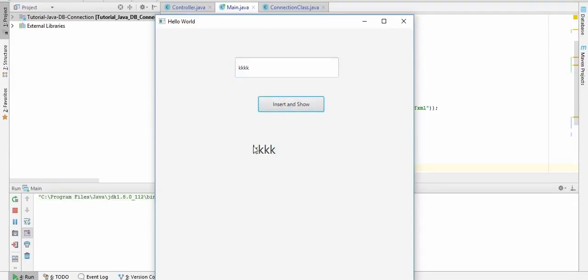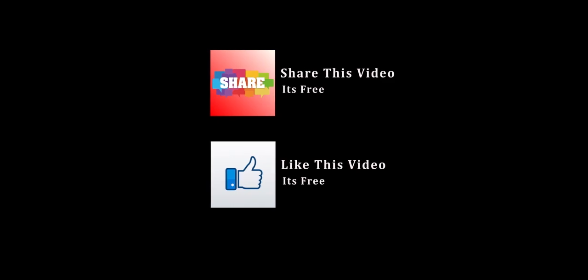So this is how you can connect your Java program with a remote database. Thanks for watching. If you find this video helpful, please subscribe to my channel and please share and like this video.